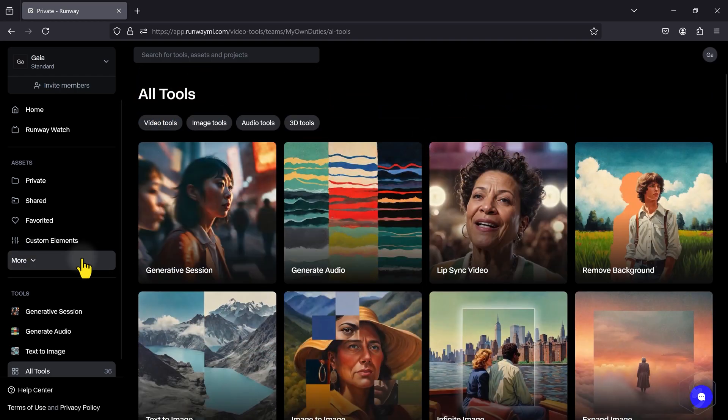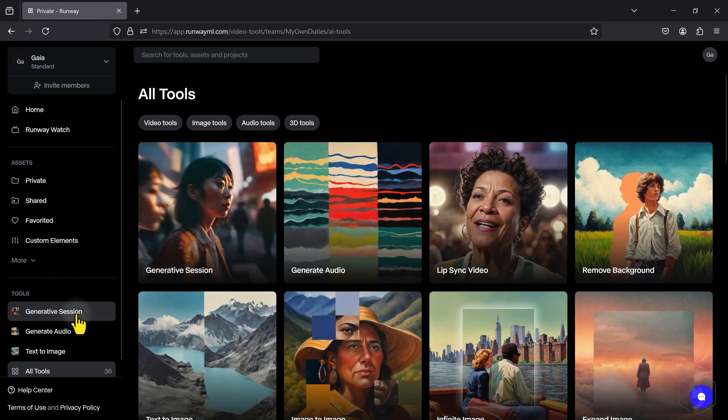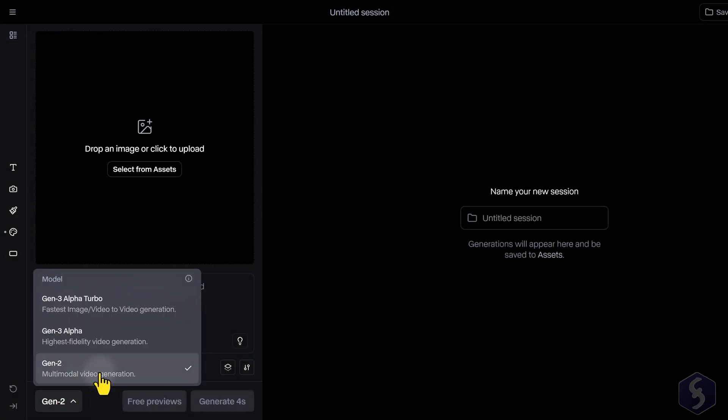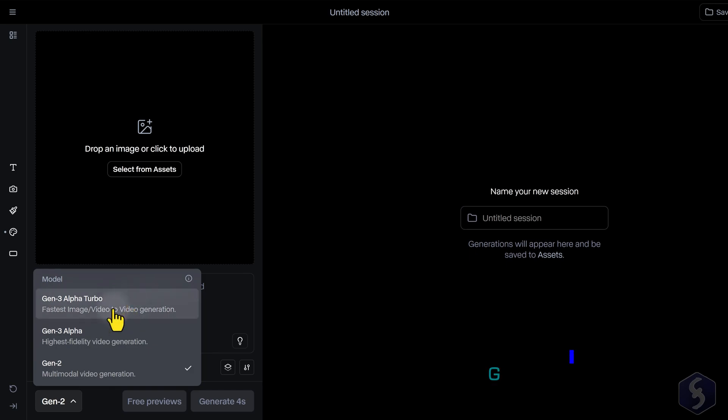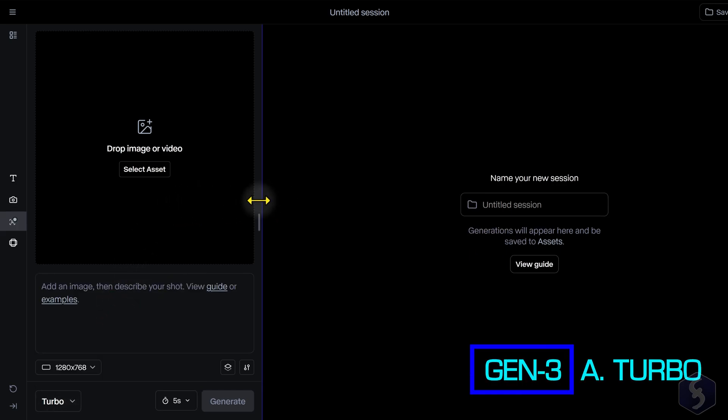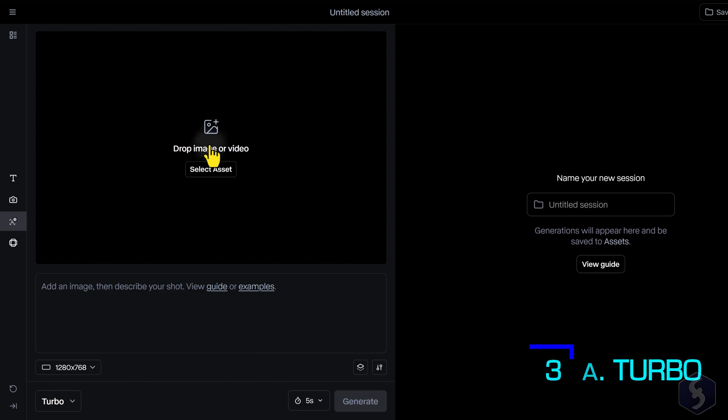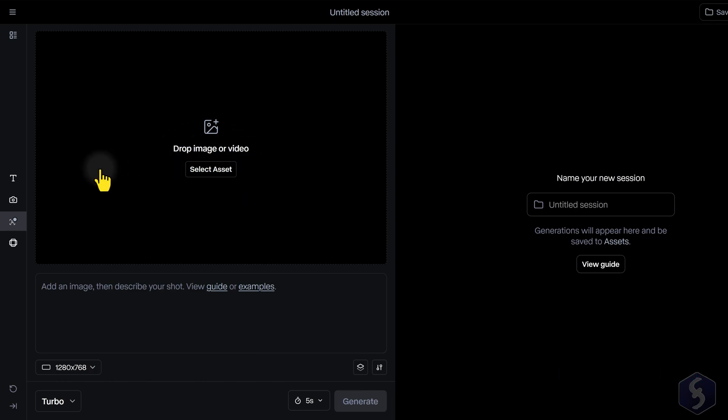To generate videos from scratch, head to Generative Session. Here, you can choose between three AI models at the bottom. Select Gen 3 Alpha Turbo for the fastest video generation, starting from any image or video as reference, and selecting from several options from the left side.